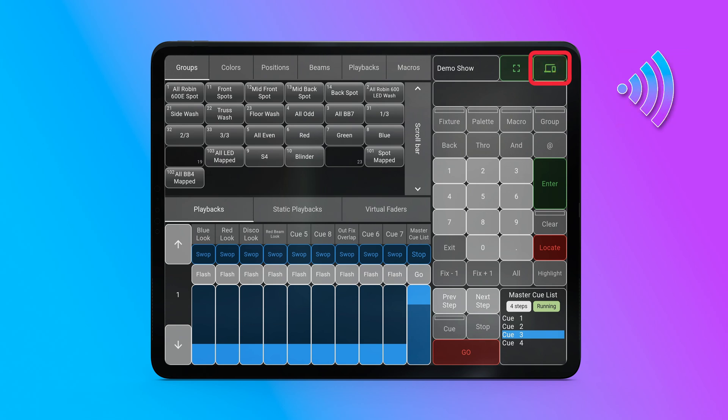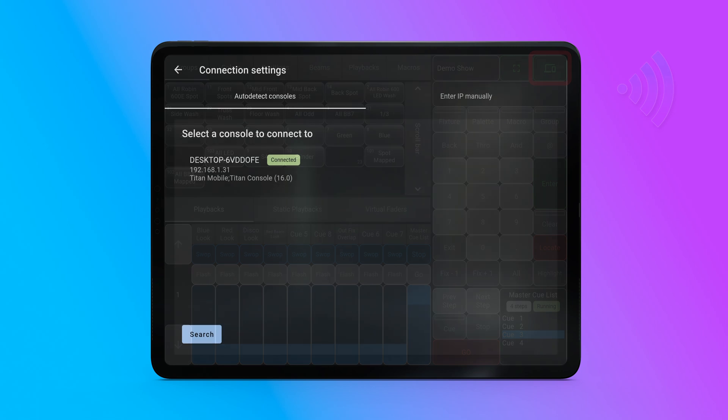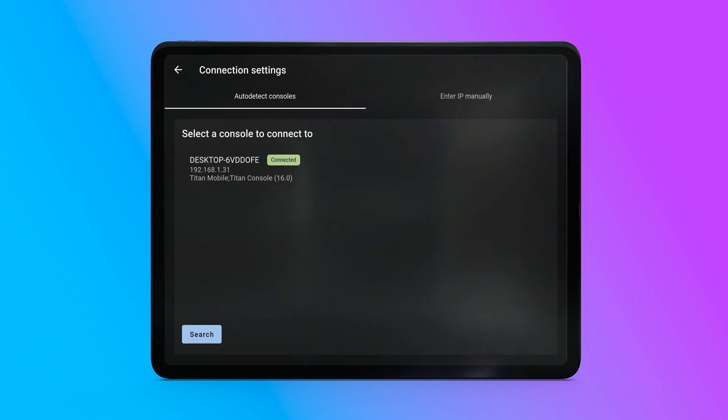If it's the first time using the app, or if you want to connect to another console, press the Settings button. The app will automatically detect consoles on the network. To connect to a console, select it from the list.